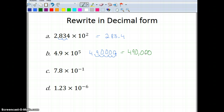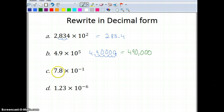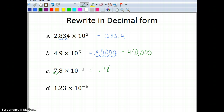Now I have 7.8 times 10 to the negative 1 power. Notice that this time my exponent is negative, so I'm going to go in the negative direction — moving the decimal over 1 place to the left, giving me 0.78.